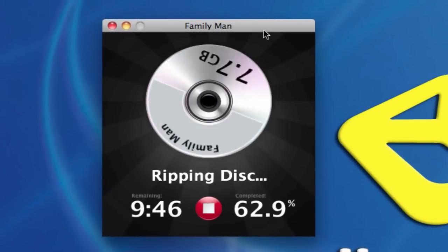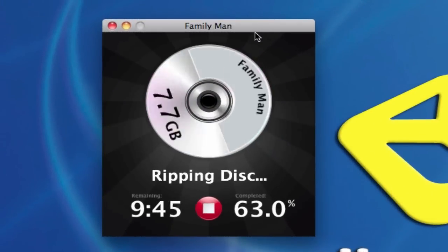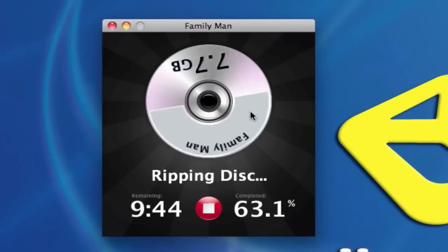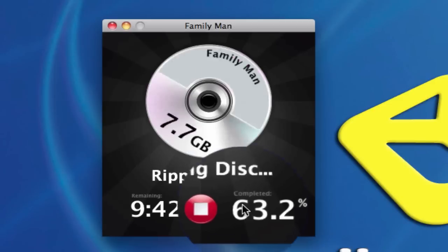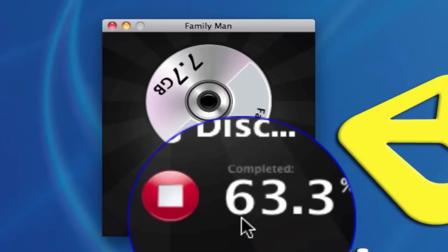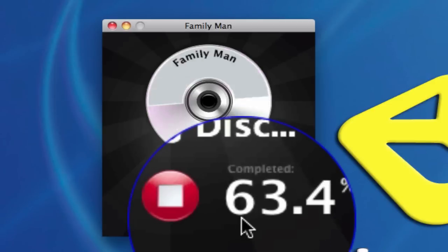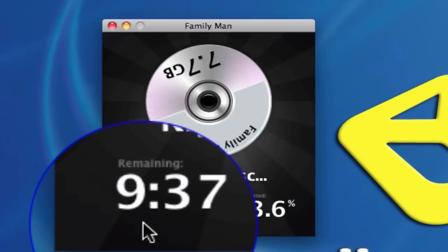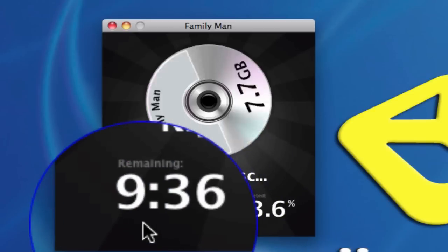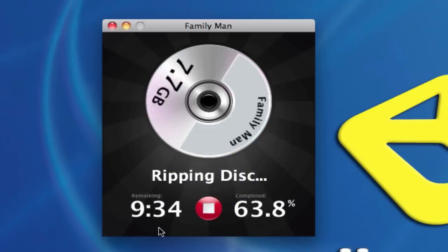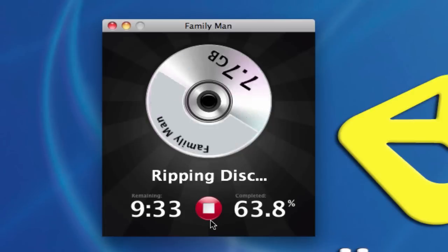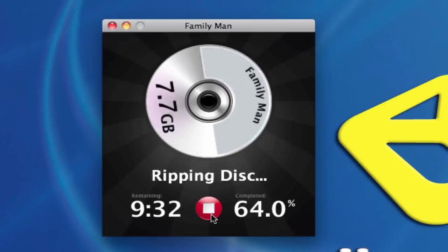Alright, we're about a little bit over halfway through. You can see the DVD turn in there, processing, and it's 63.4% completed as of now. And it has 9 minutes and 37 seconds remaining. There's also a little red button here where you can click on to Stop Processing.